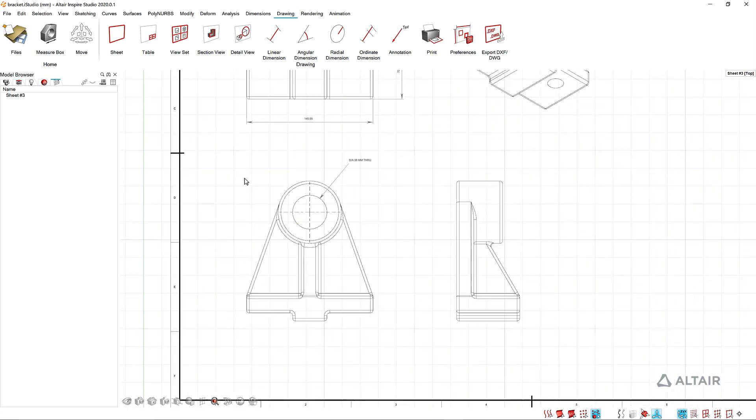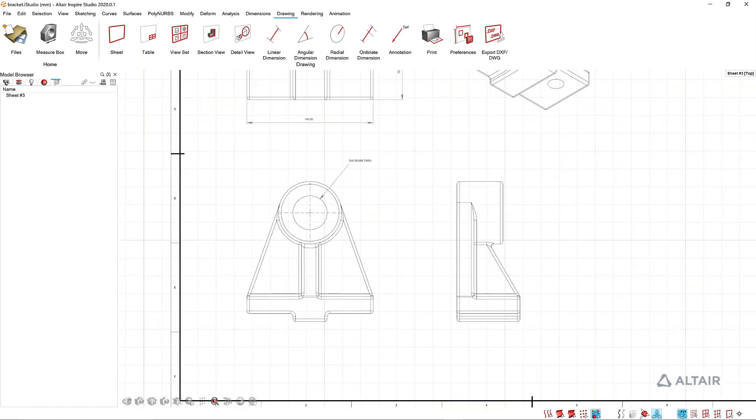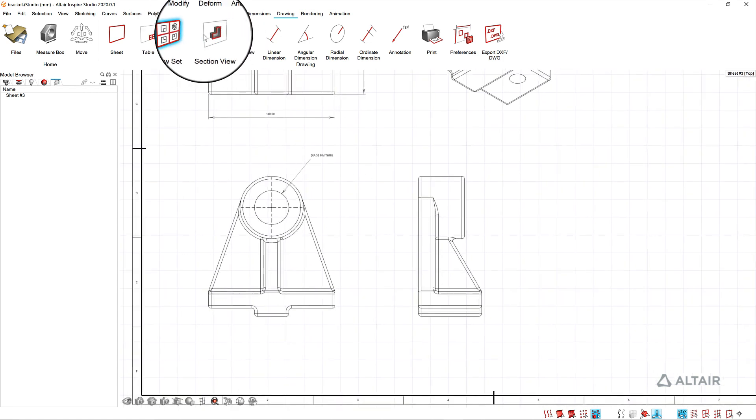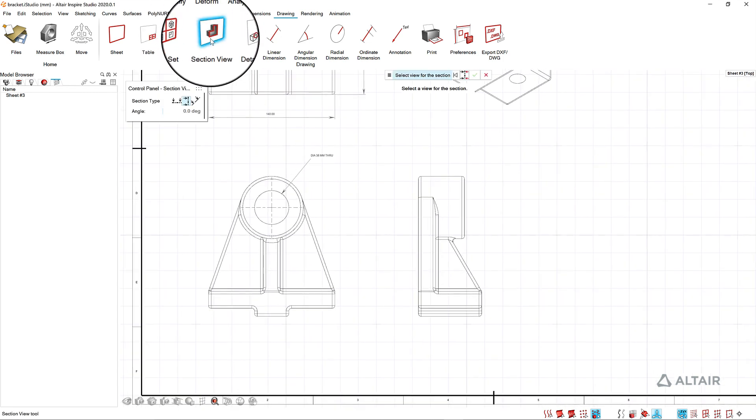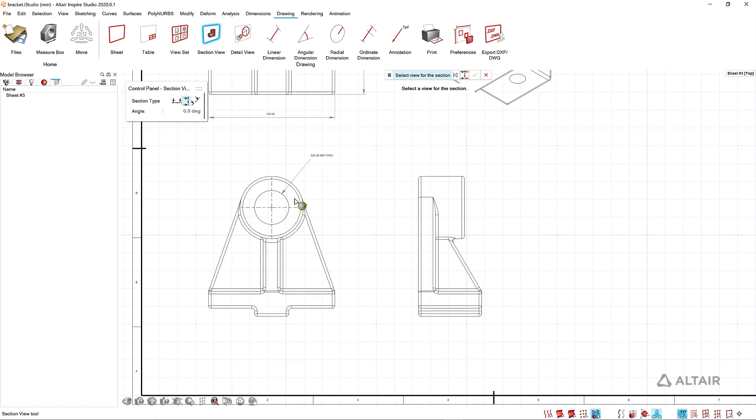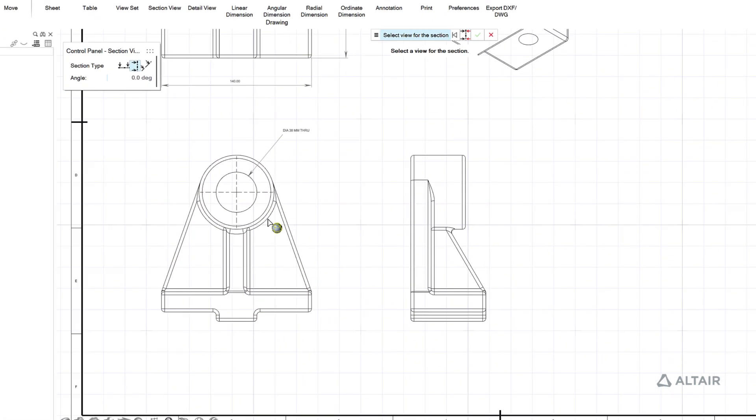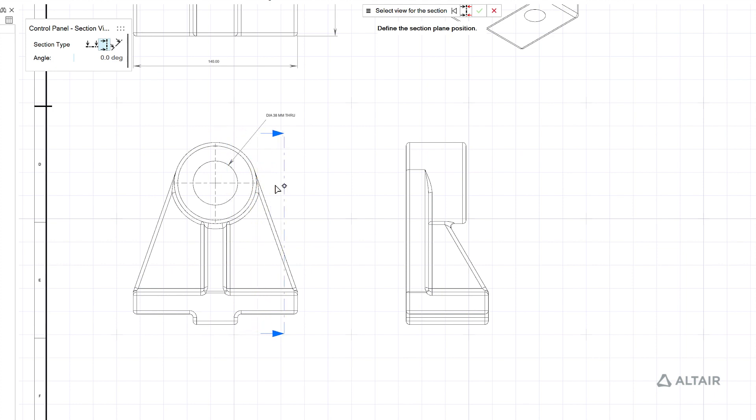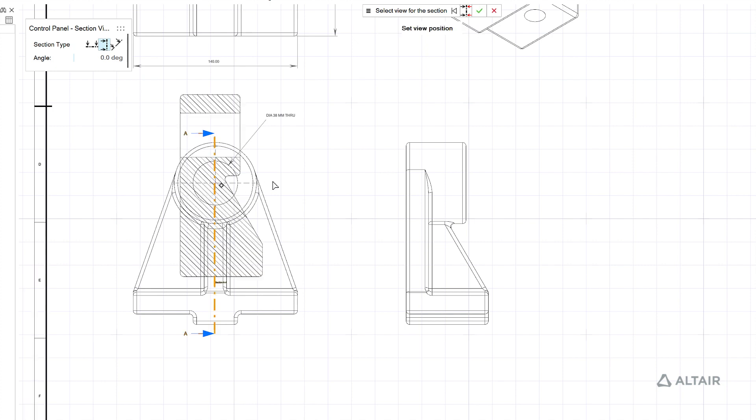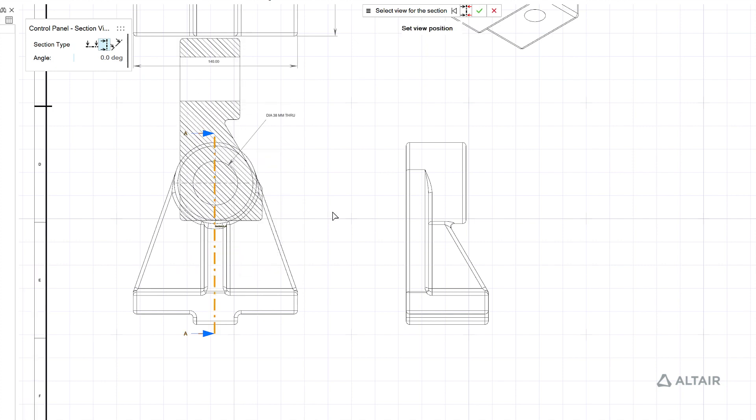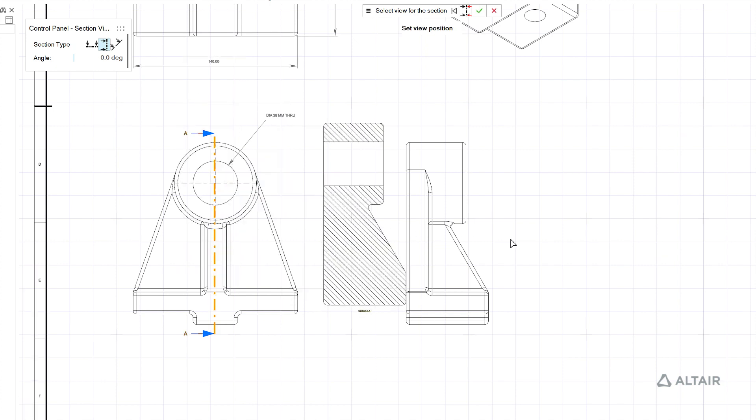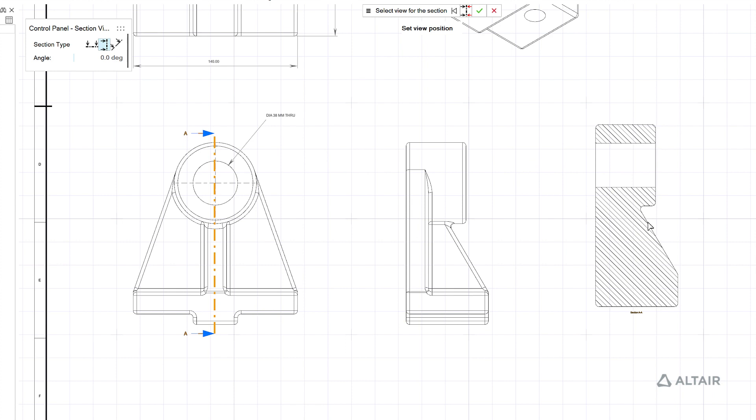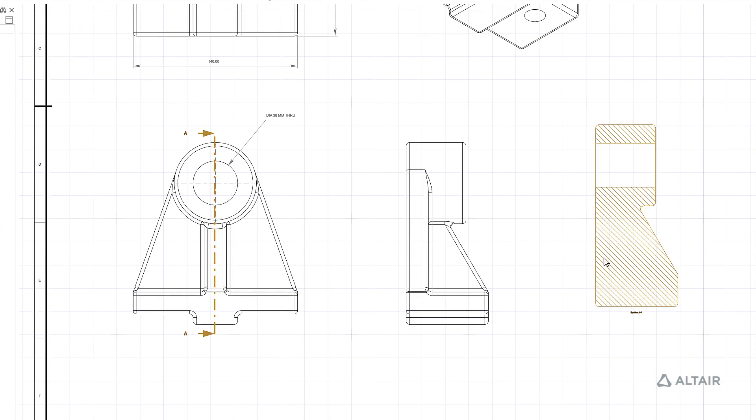There's also a couple different view types you can add. Let's look at section view. To create a section view I'm just going to pick the parent view and then you can see it attaches the section line here to my cursor. I'm going to drop that into the center of my part and then let's drop the view in here.